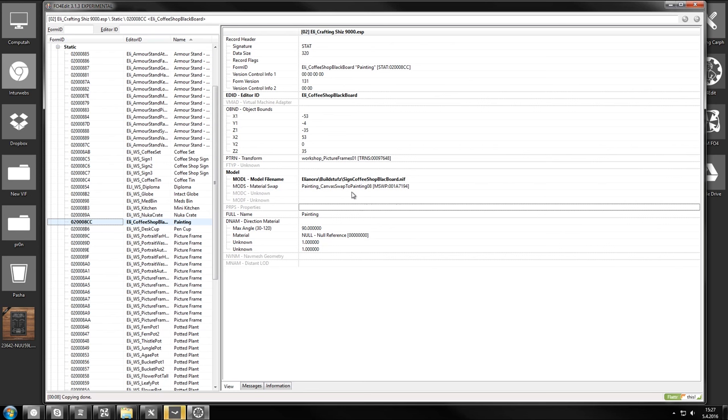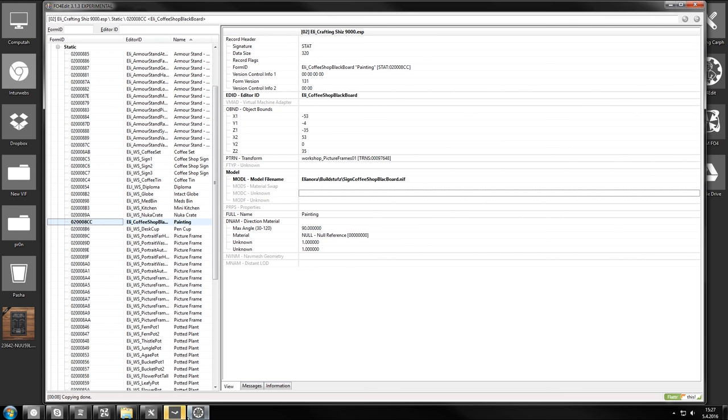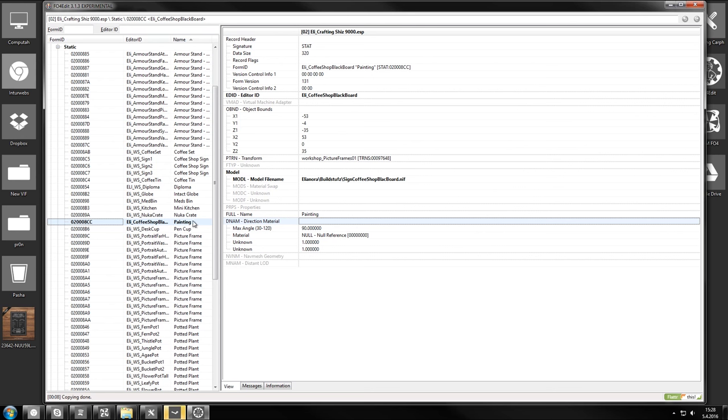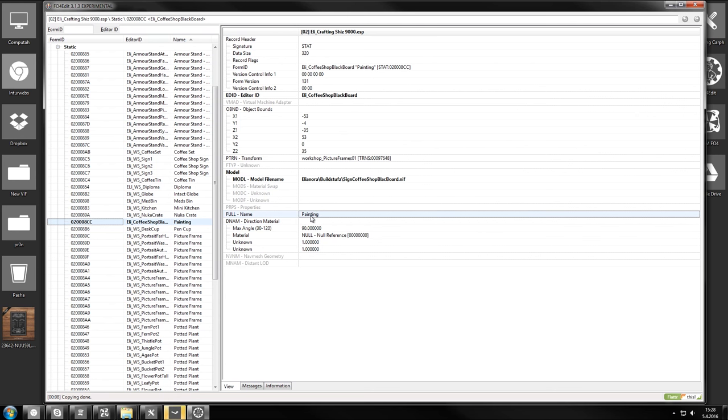If you want to make a material swap, it's here. But I'm gonna take that off. Because I swapped the texture within the NIF file itself. So now we have our new painting on there. We can rename it. Coffee shop design.